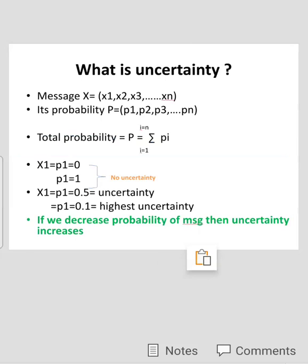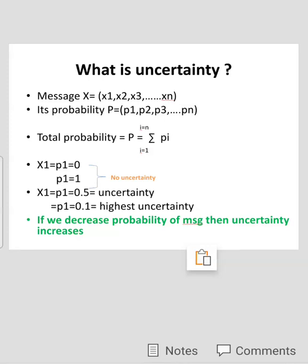In our example, going from probability 0.5 to 0.1 means decreasing the probability, and uncertainty increases. For probability 0.1, the highest uncertainty is present.